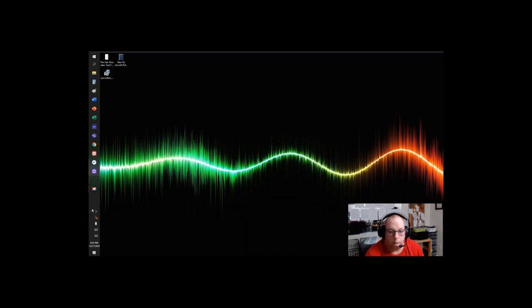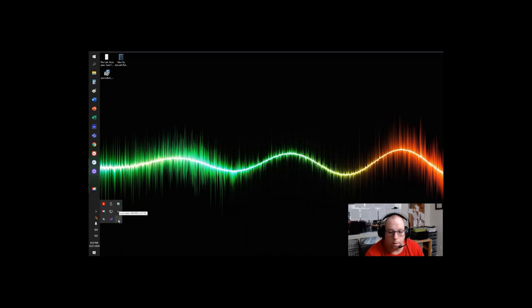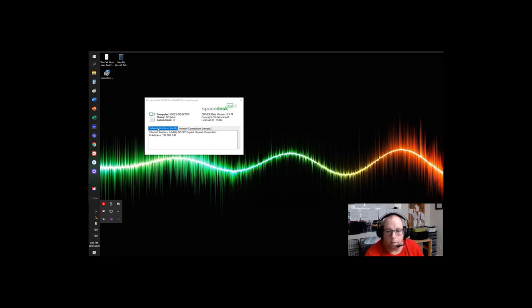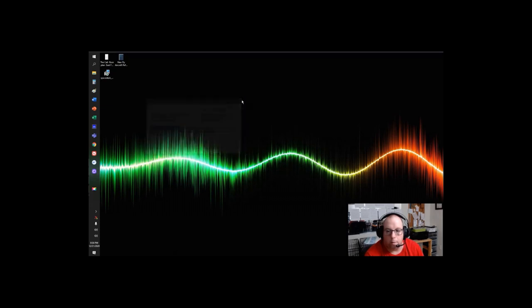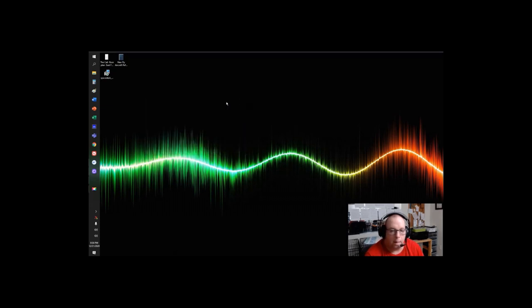So now we're going to go over here. My taskbar is on the side. If you open up the taskbar you'll have this Space Desk driver. It's going to say IP address. I'll have mine blacked out so you can't see it. You need to write that IP address down. You're going to come up here and make sure it's on. I also like to minimize to the tray upon closing. So I'm going to click that and make sure that's on. Now I'm going to minimize it. That side of the server is set up. That's pretty basic. Pretty easy.